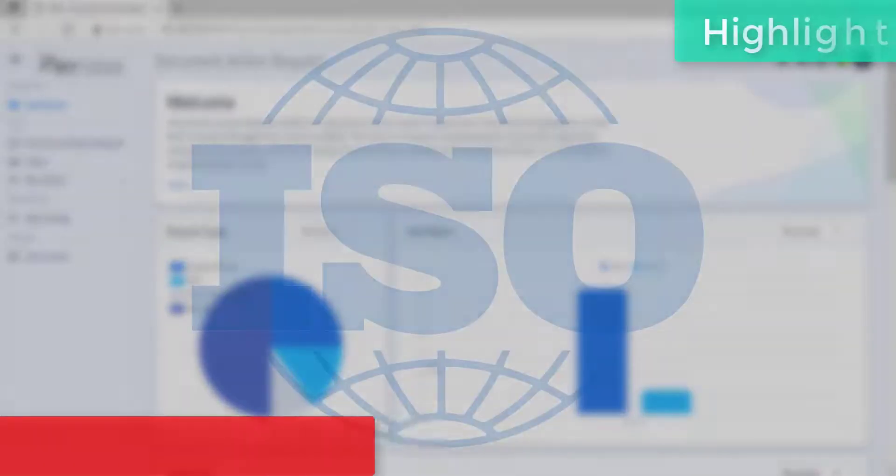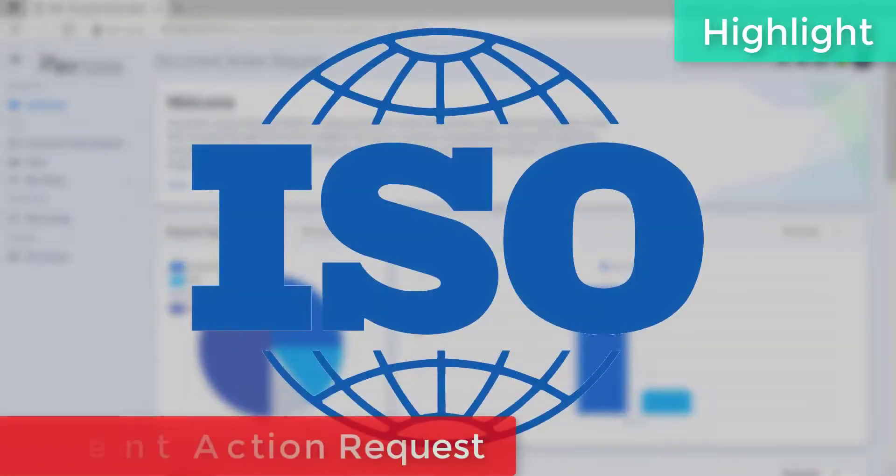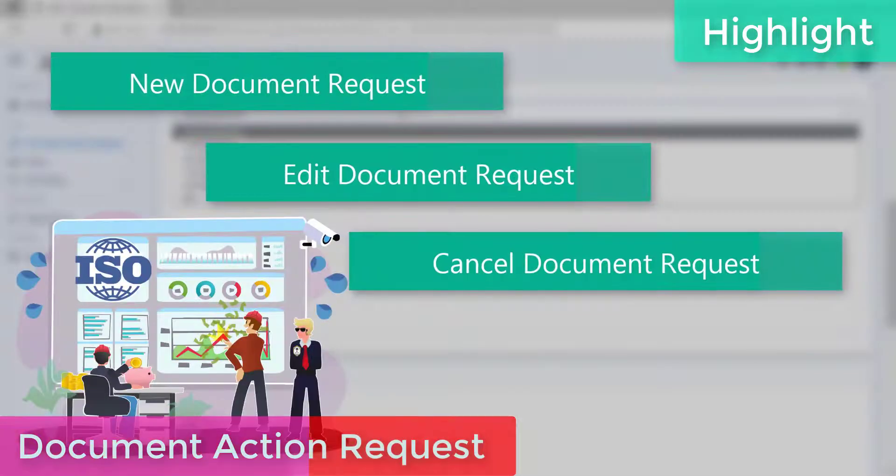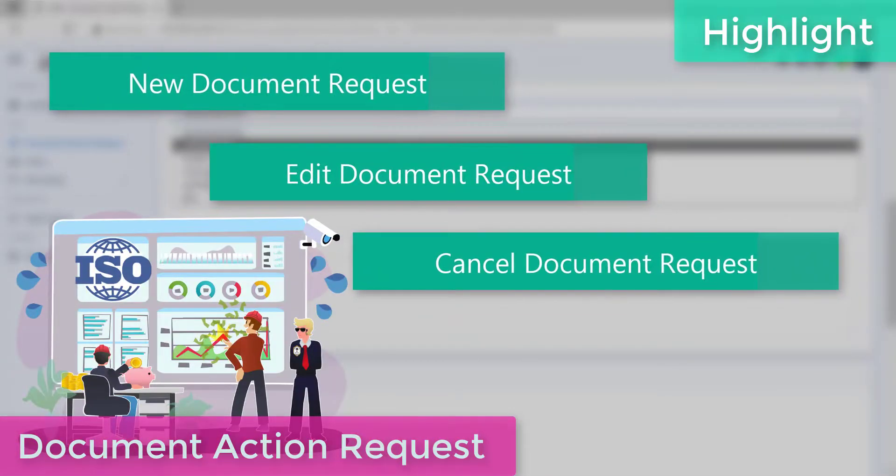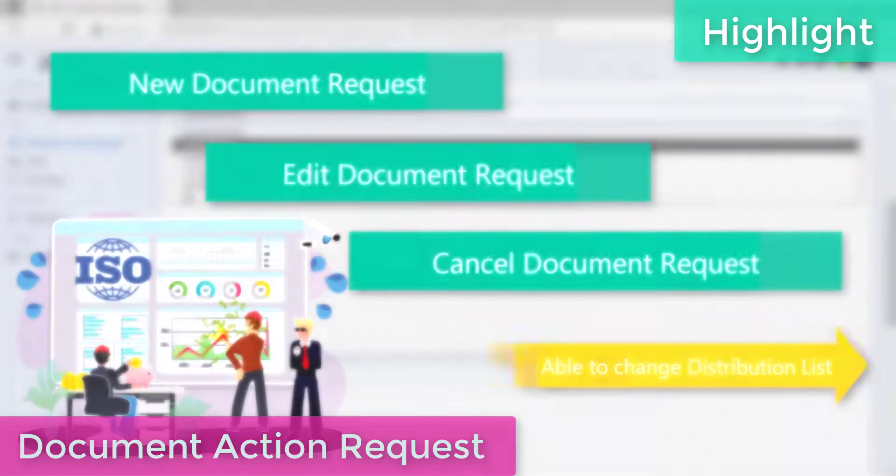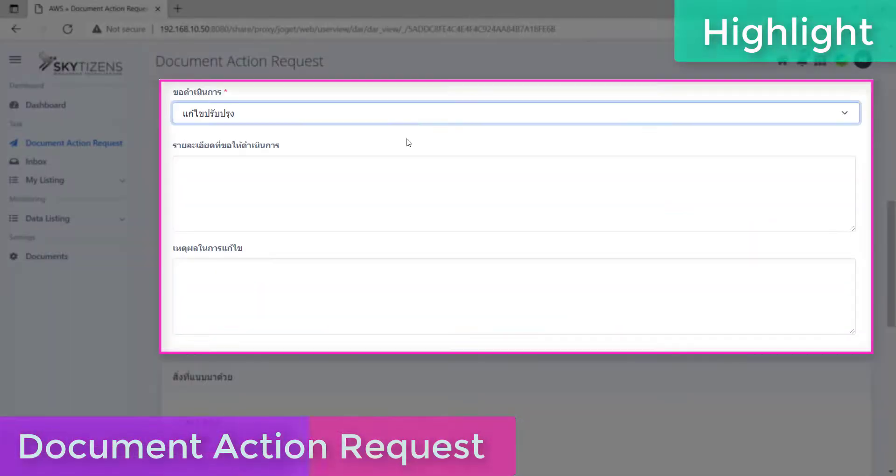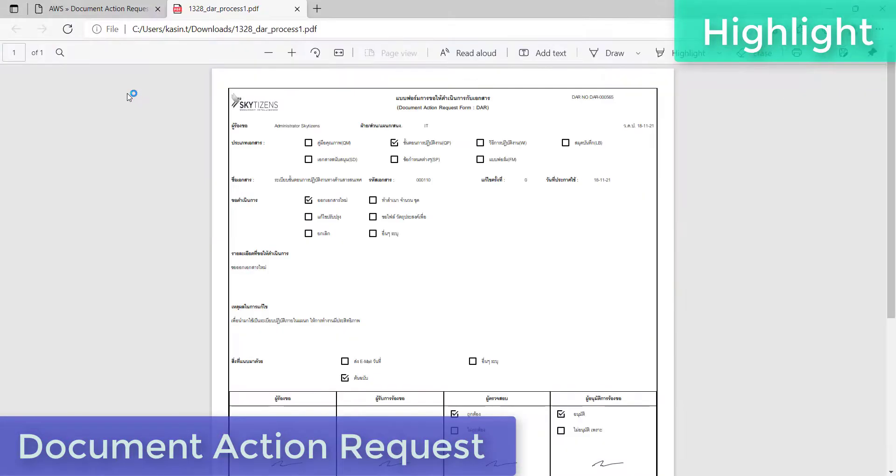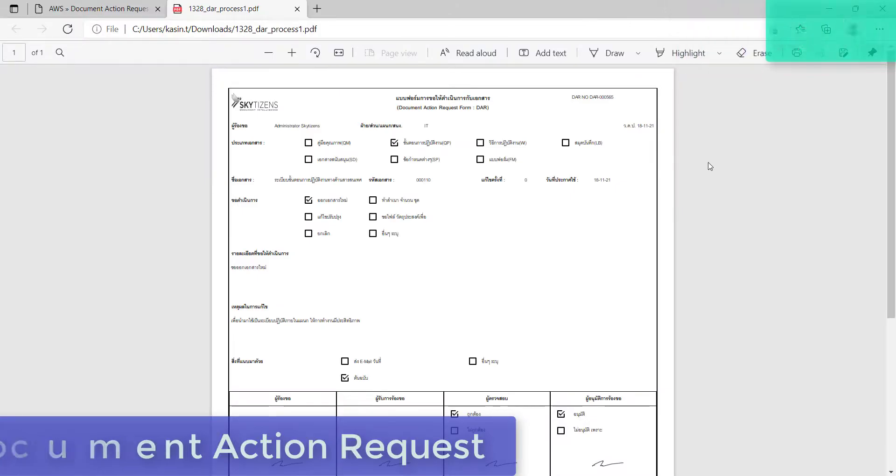Welcome to Skytizens Document Intelligence. Today, we will talk about one of the most important applications for every business, a Document Action Request Application. Without further introduction, let's get into it.